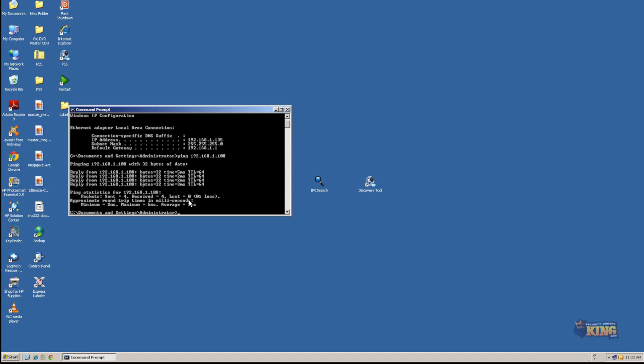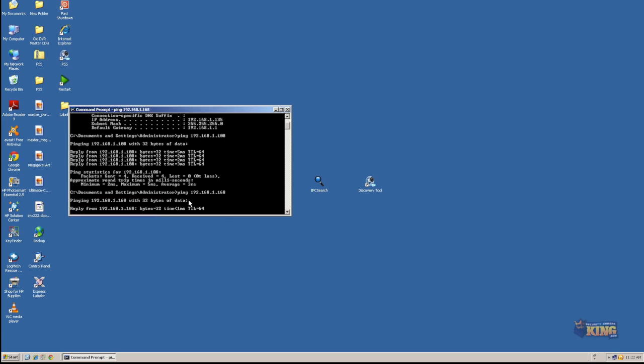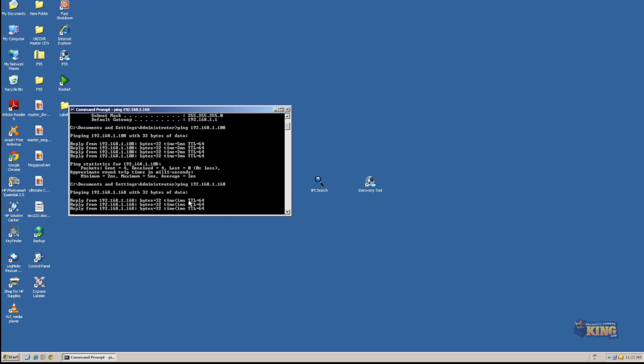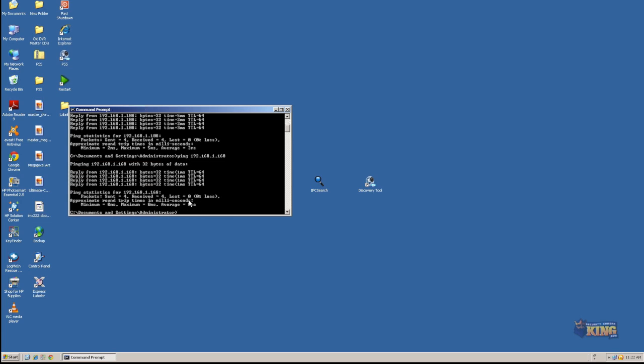Same thing, I'm going to hit the up arrow and I'm going to delete the last three digits and I'm going to type .1.168. And there you go. The camera is waiting to be accessible as well.